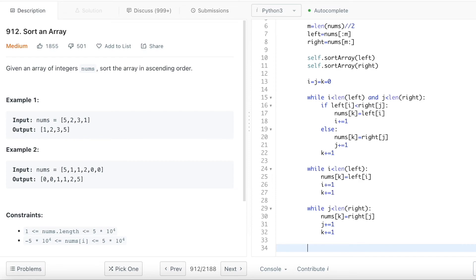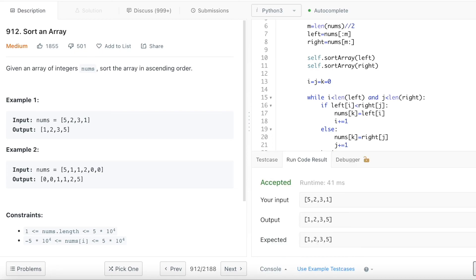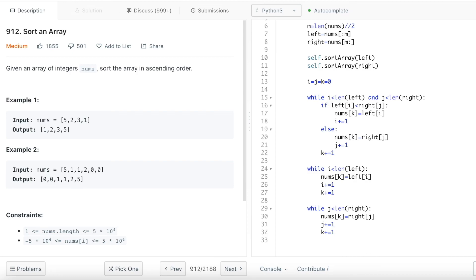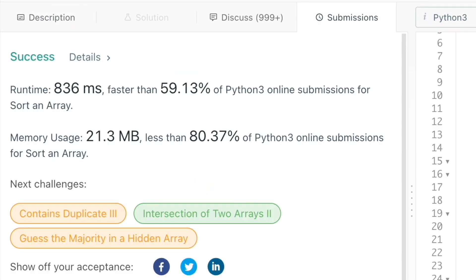So the result, what I need to do is just actually return the nums array because I enumerated the array with the k pointer in the nums array itself. And when I run code, it successfully gets this sorted. So actually merge sort is one of my favorite algorithms. It's pretty easy and straightforward. And you can see when I run this, it's faster than 59% on LeetCode.